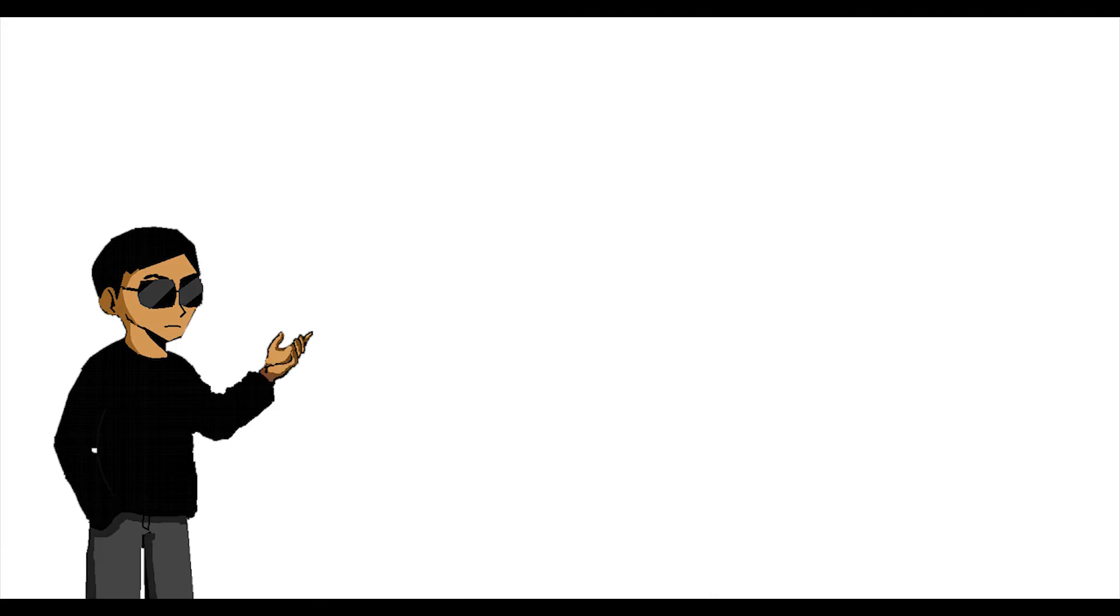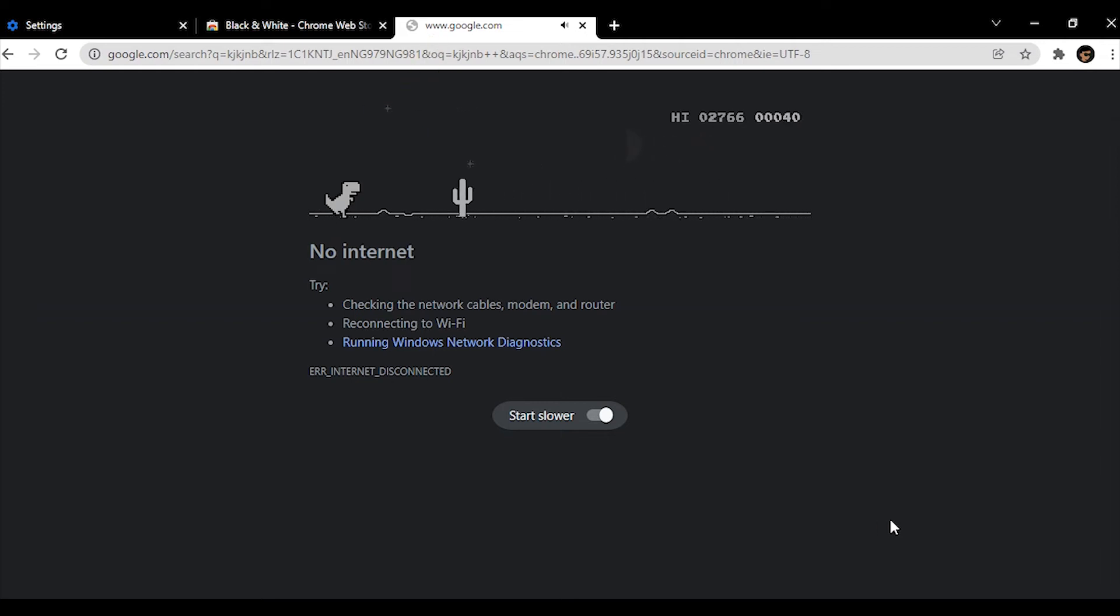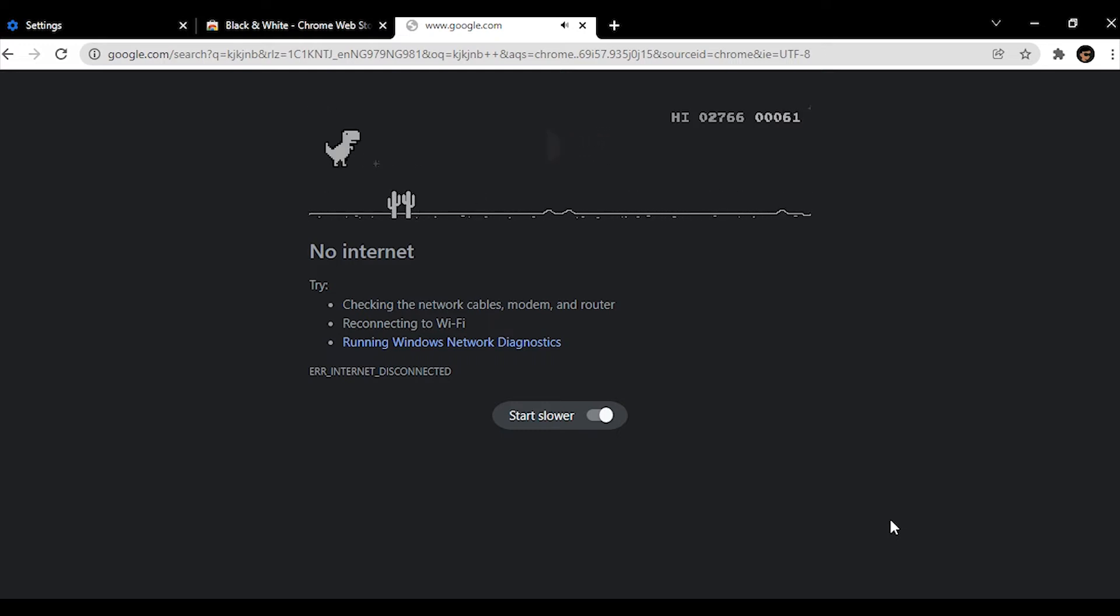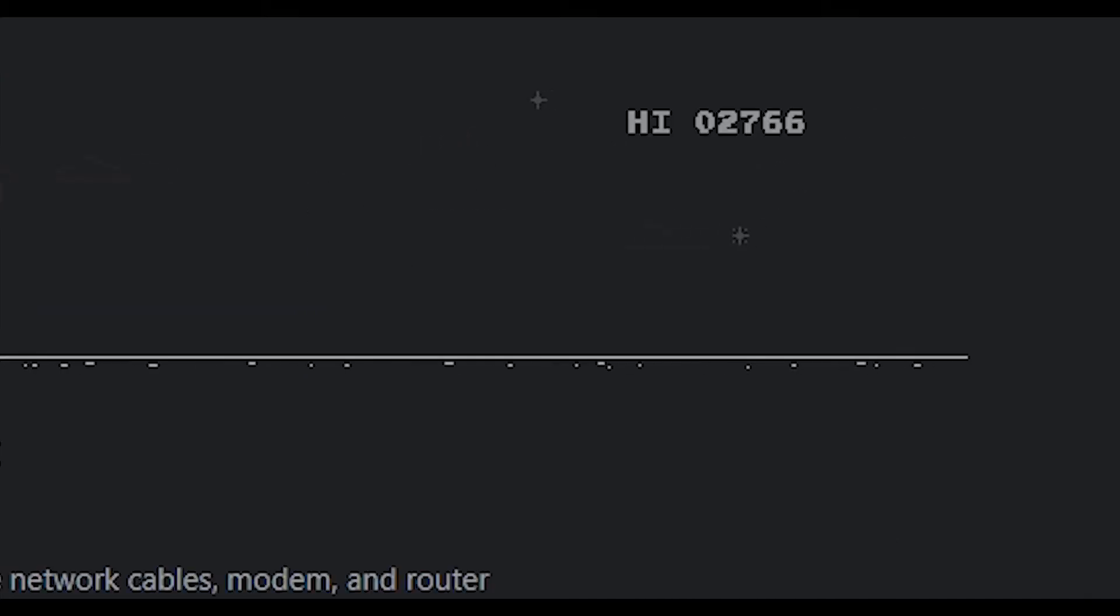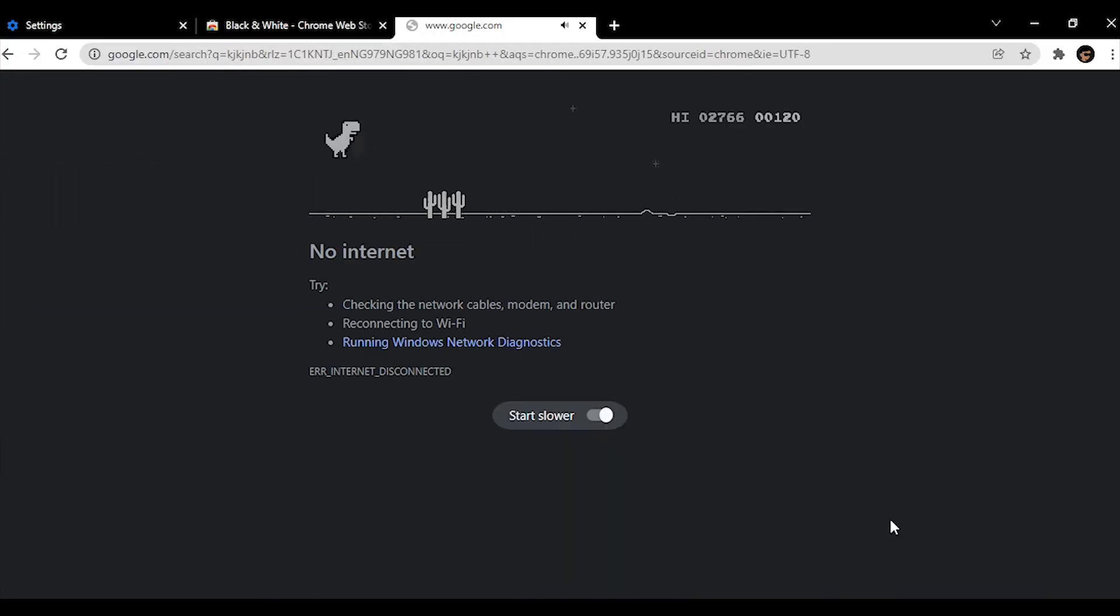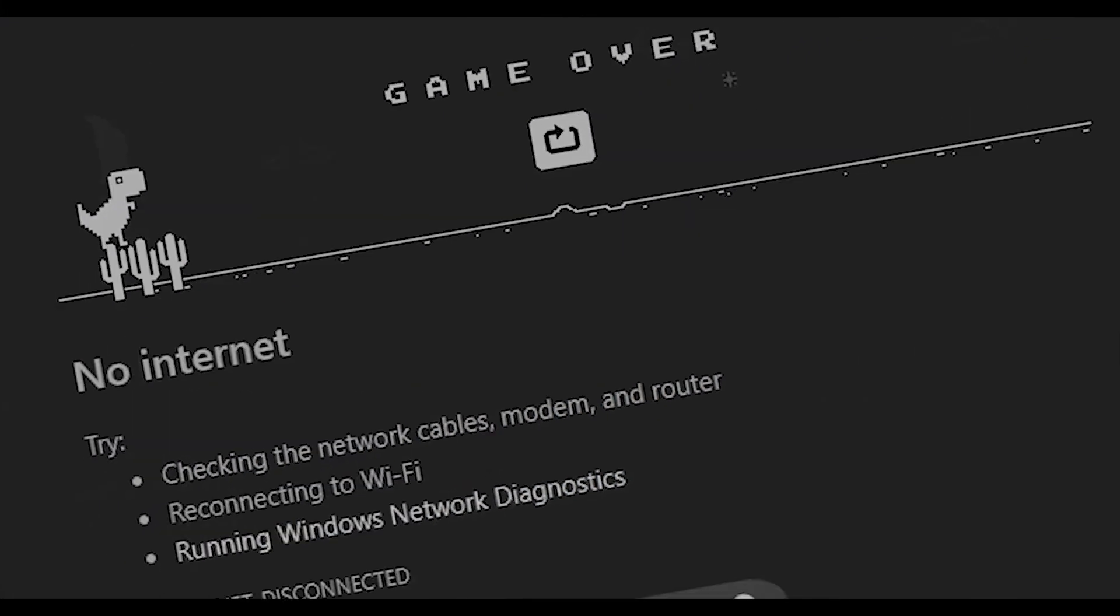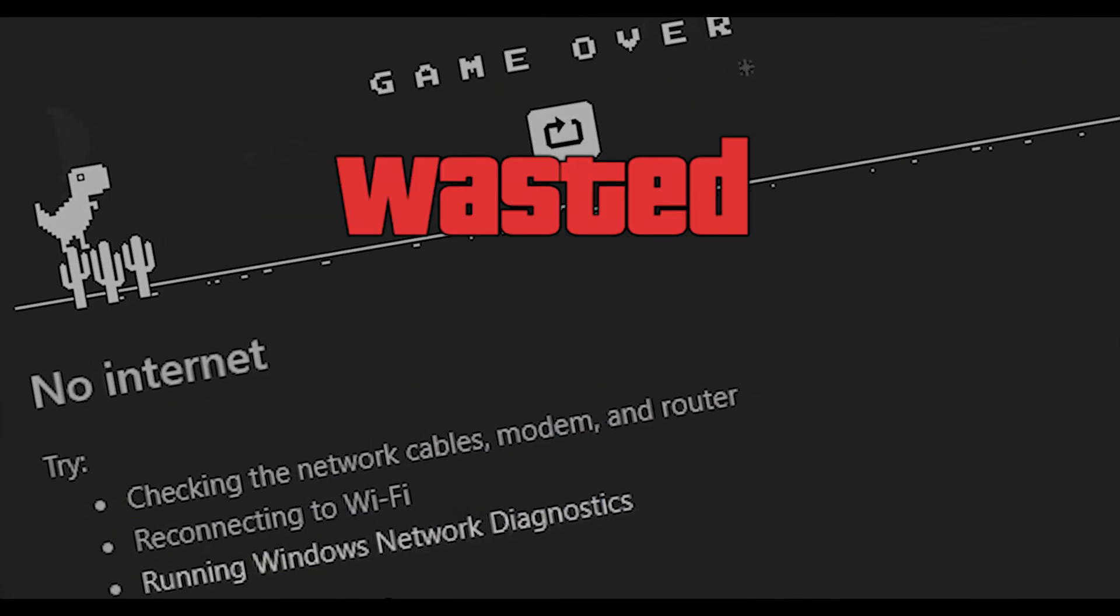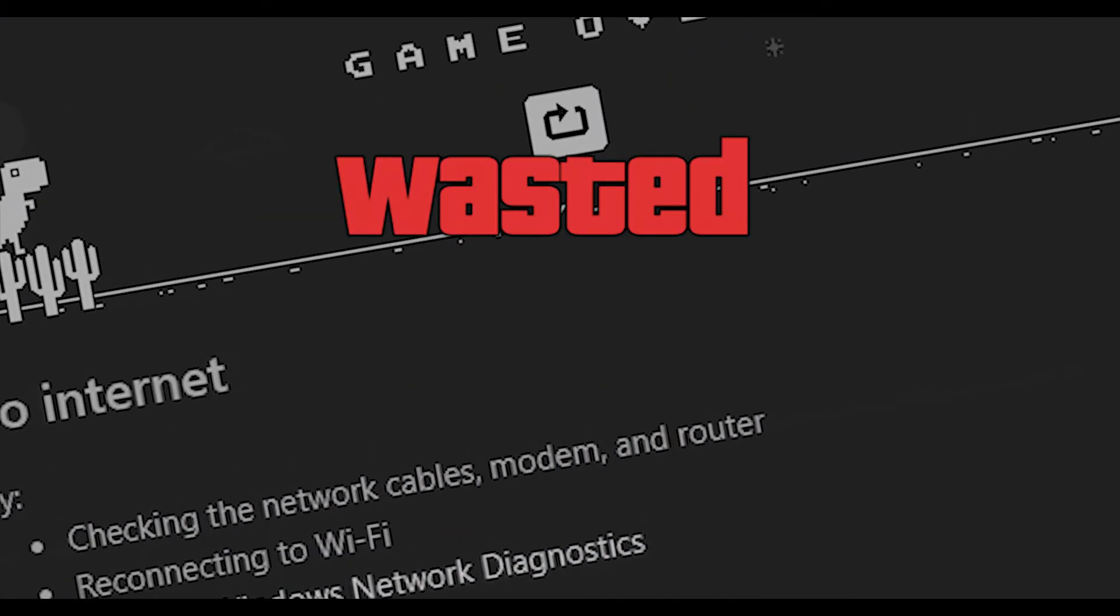But before we can start coding, we need to first of all get a feel of what it is exactly we're trying to build. So essentially, you have a running dinosaur, which is you. Whose basic movements are to jump and duck. Your goal as a player is to use these movements to avoid the coming obstacles. The more obstacles you avoid, the longer you last. The longer you last, the more scores you get. And when you hit an obstacle, you die. Pretty straightforward.